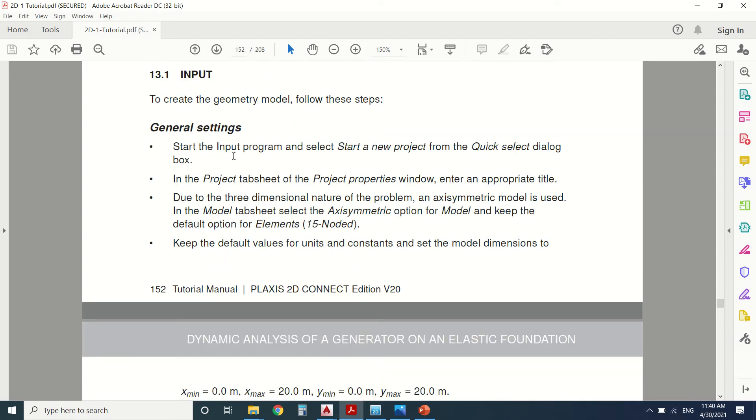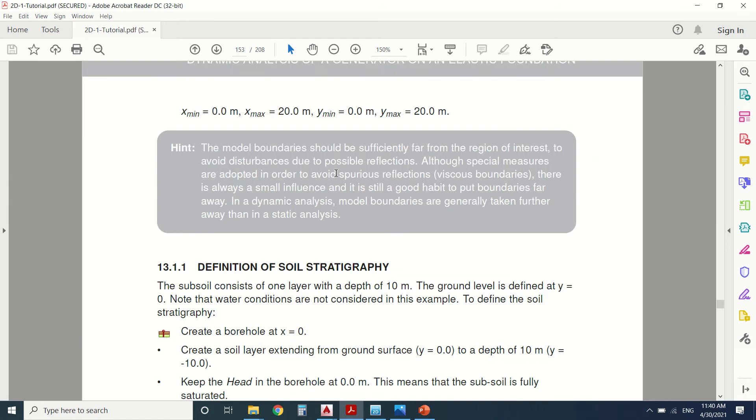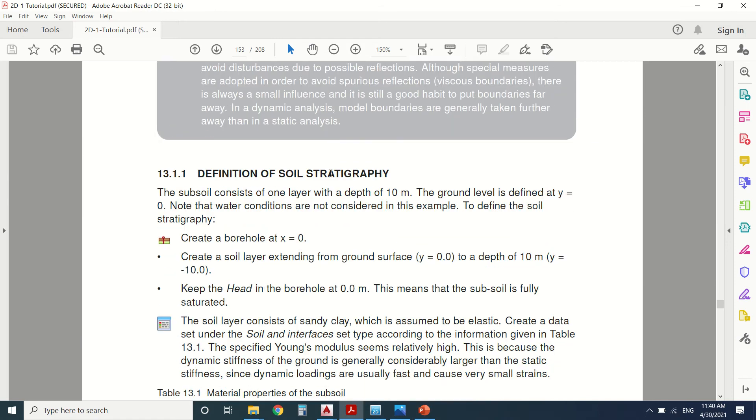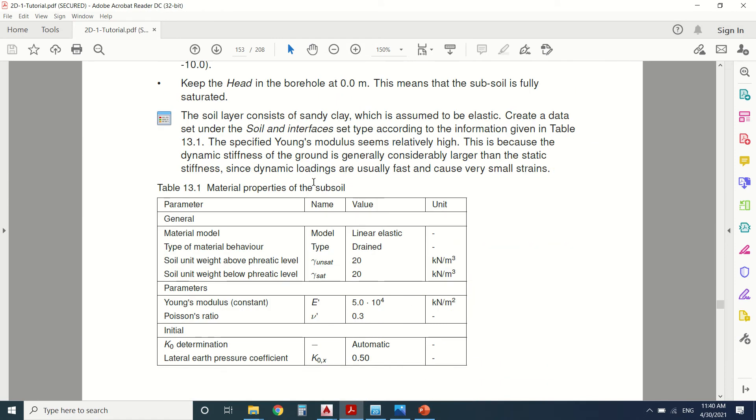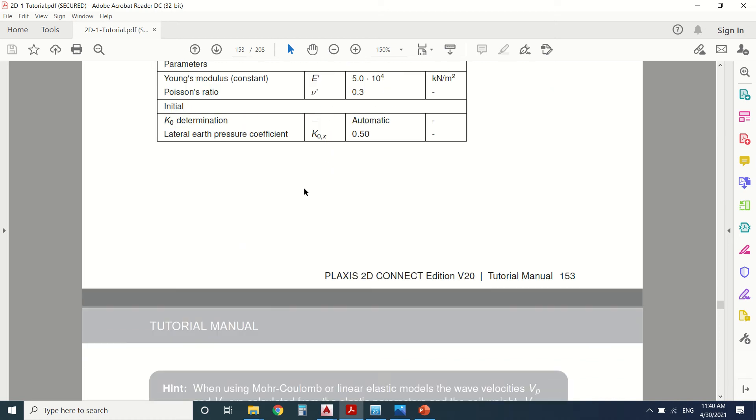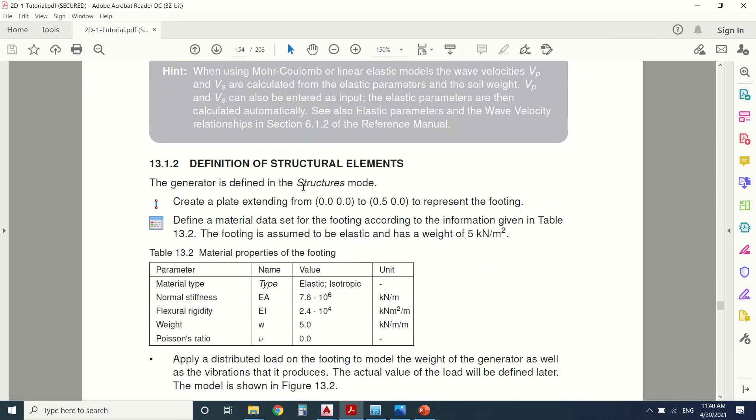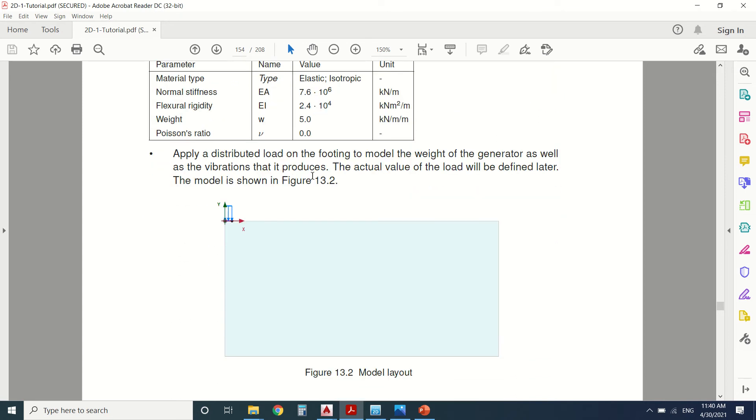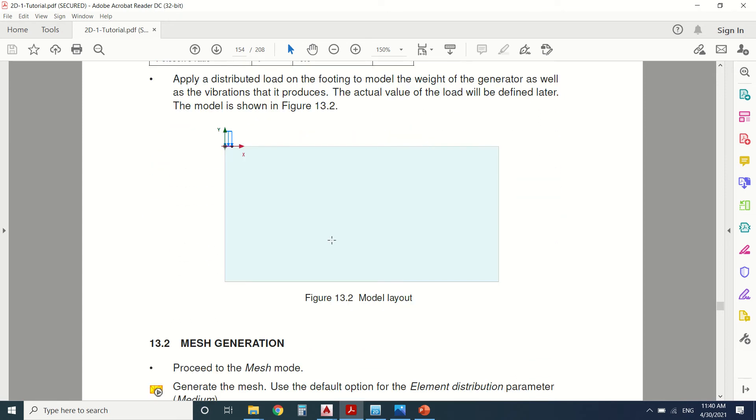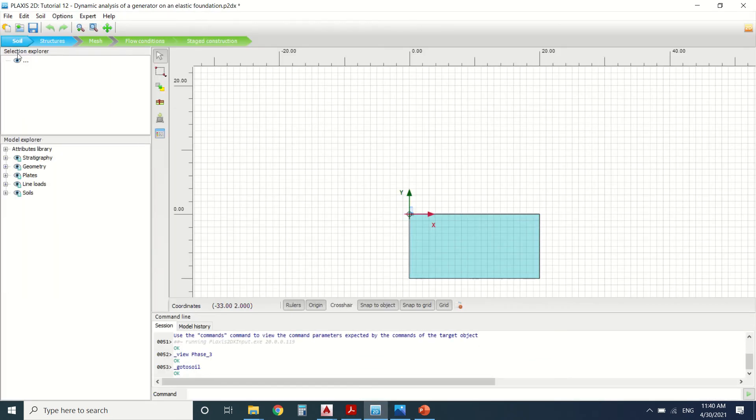Here we can see the input in definition of the stratigraphy. This is the soil. It's a linear elastic model and then we're going to define the elements which is the structure, the plate foundation. Then we're going to assign a load. Let's see them in Plaxis.